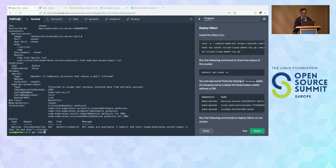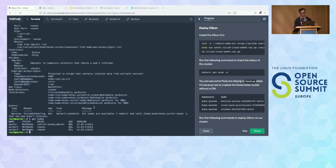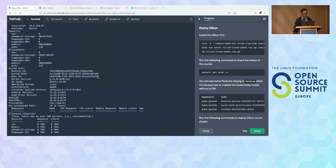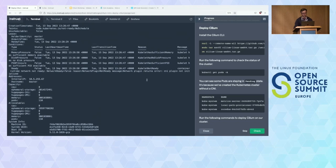Describing the master node shows kubelet isn't ready because the network plugin is not ready — the CNI plugin is not initialized. We've installed the Cilium CLI but don't have an actual CNI running, which makes the nodes unavailable. Let's fix this by deploying Cilium.